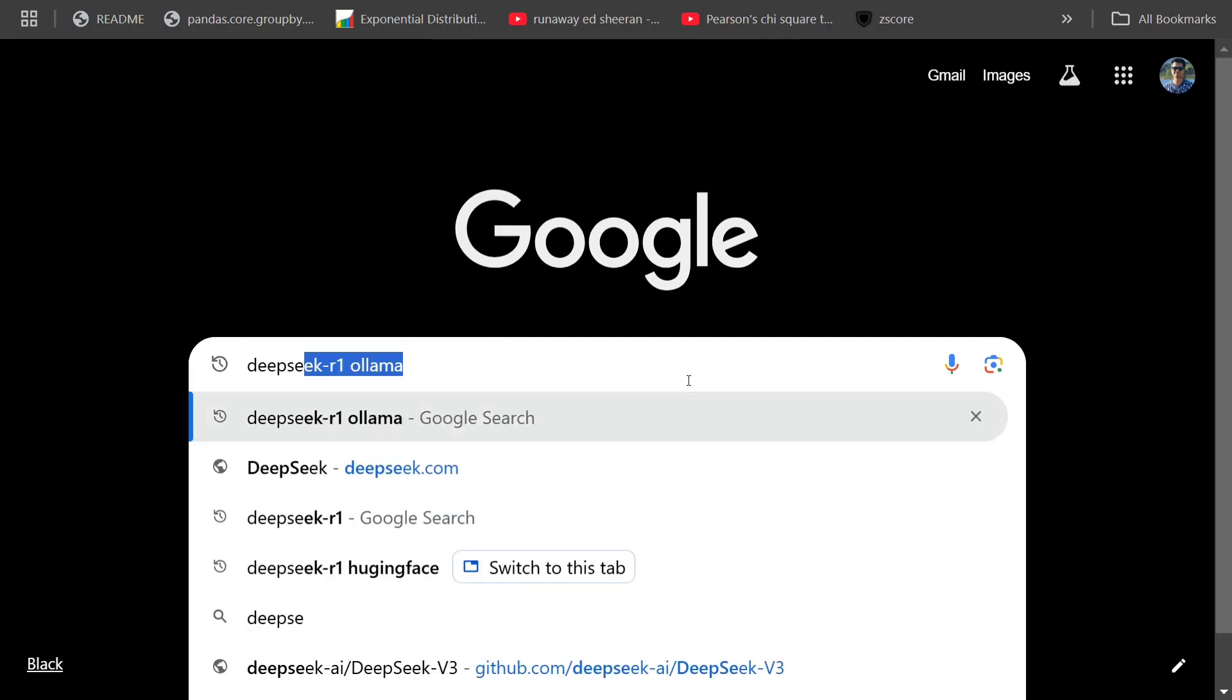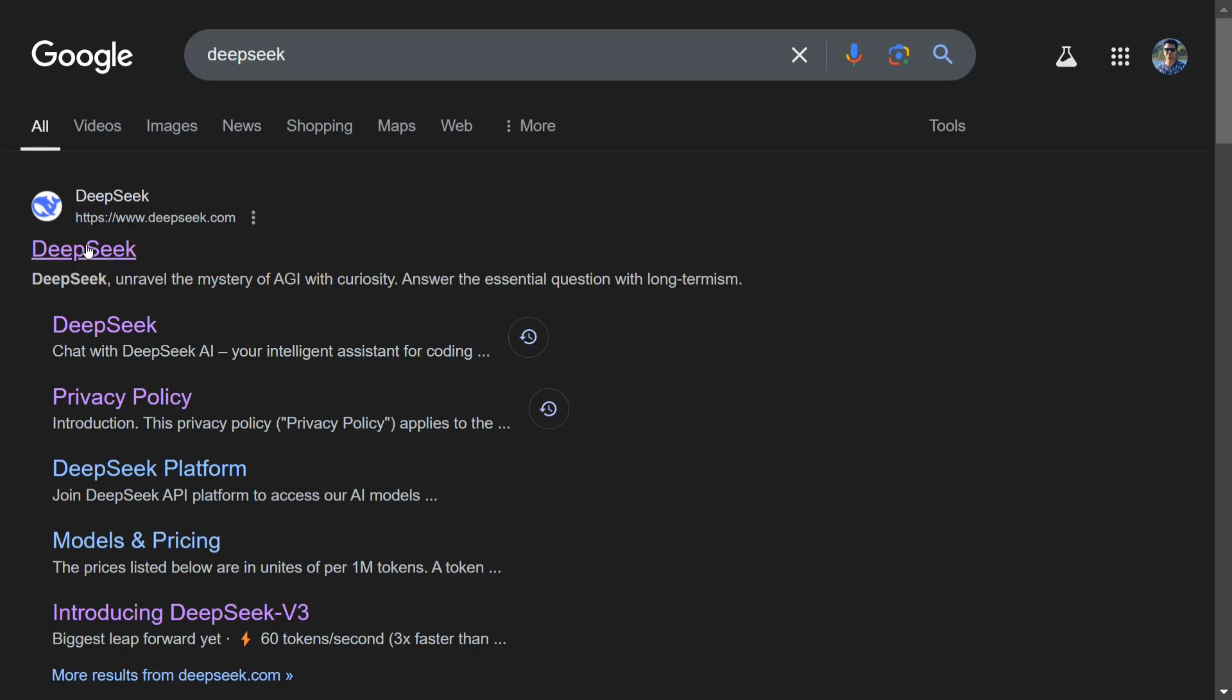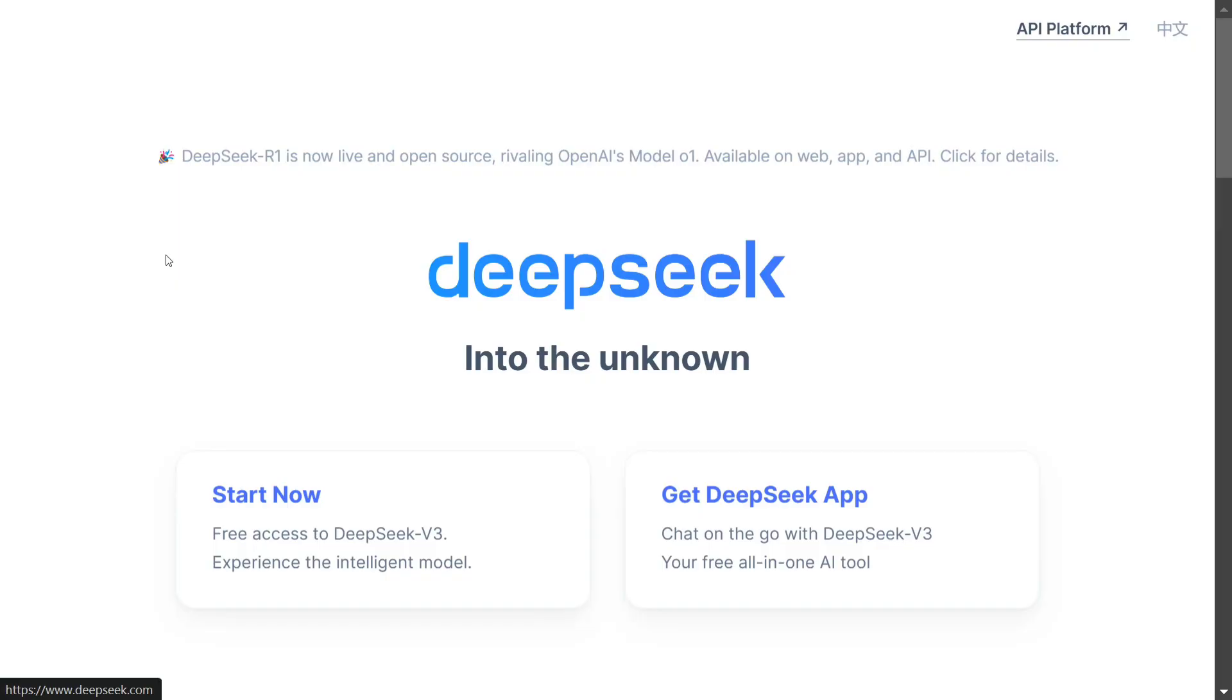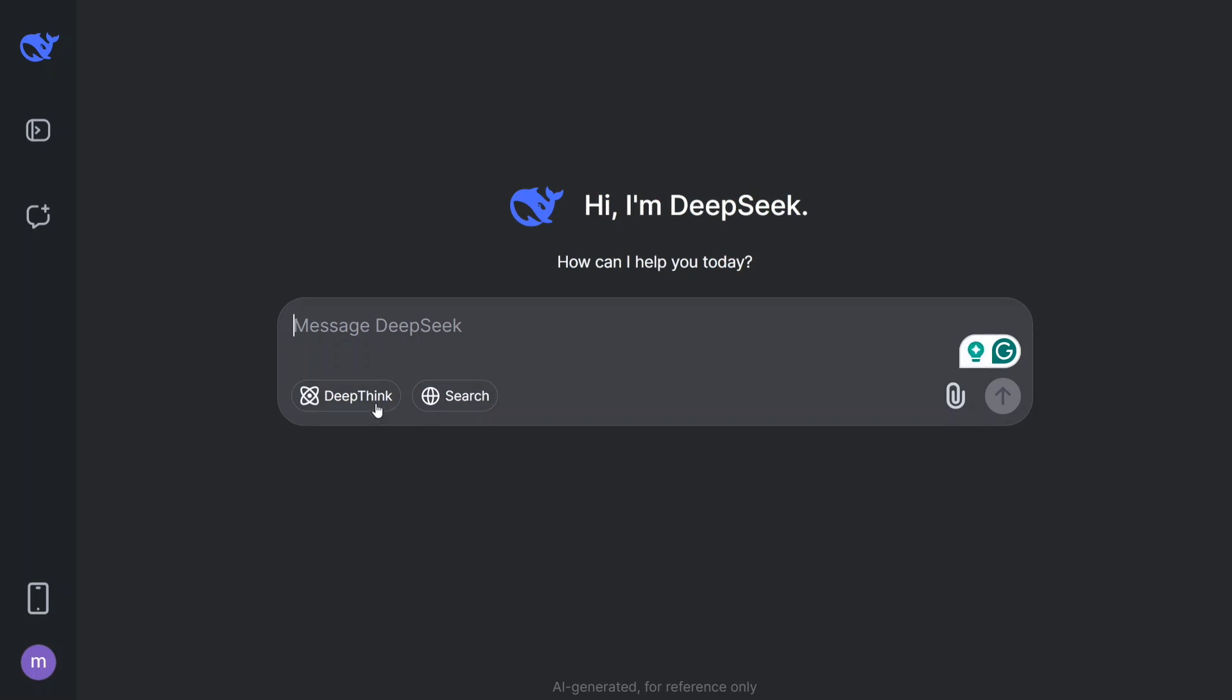First, in your Google search, just search for DeepSeek. This should open the official website, deepseek.com. Click on this and go to Start Now. I think my screen would be visible to you now. Now just click on Deep Think.